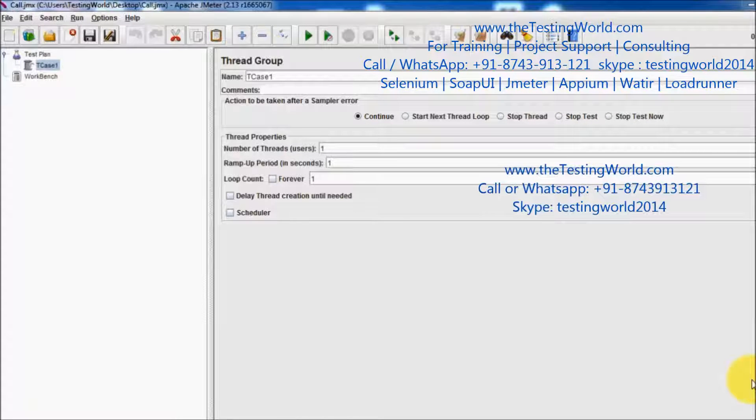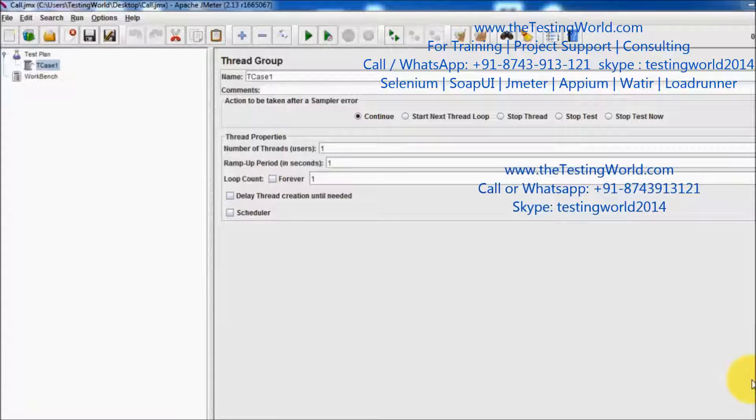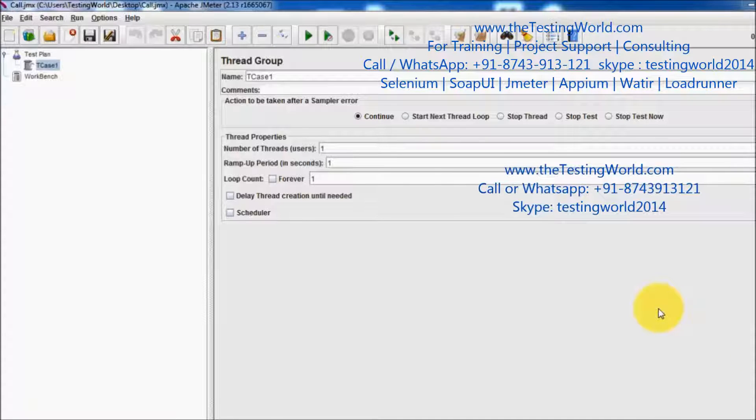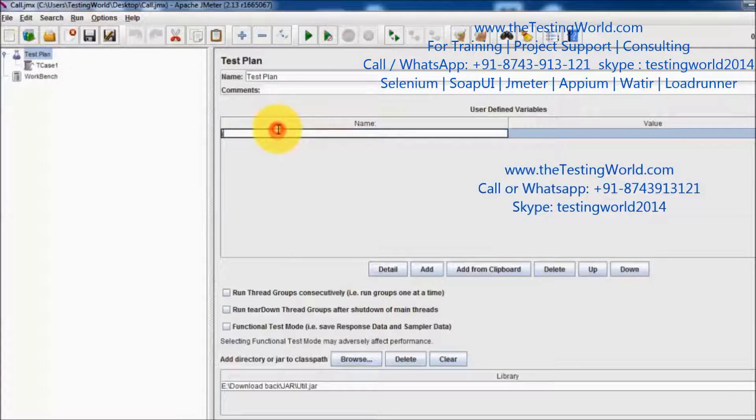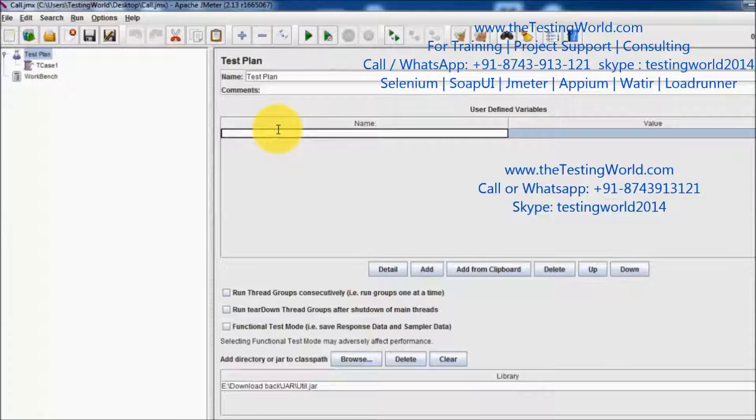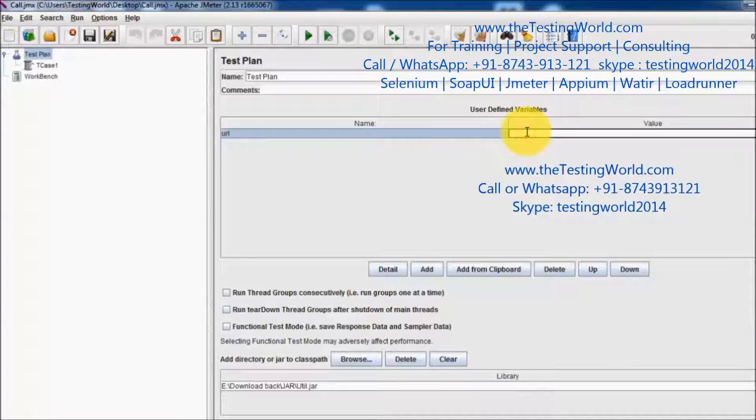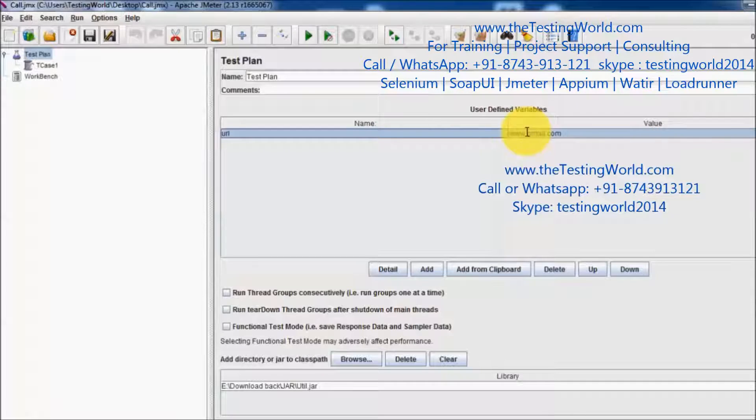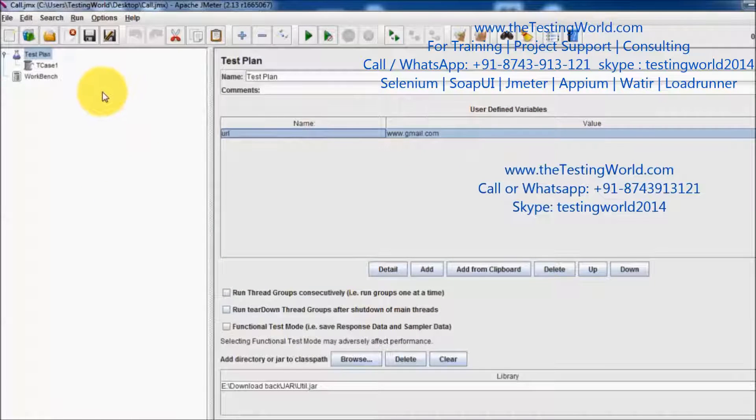Welcome to the testing world. In this session we are going to work on variables using BeanShell programming. First of all, I'm going to the test plan and I am defining a variable which is URL, giving the value www.gmail.com. So one variable we have defined on the test plan level.